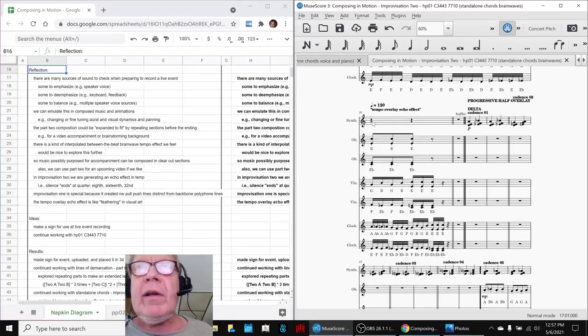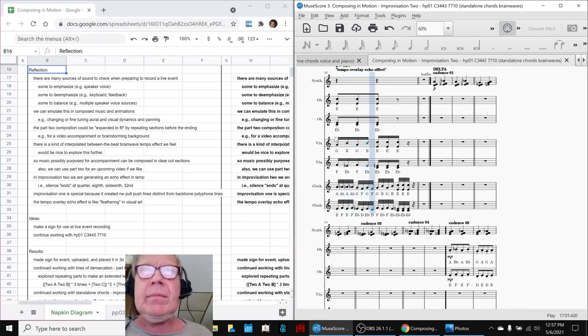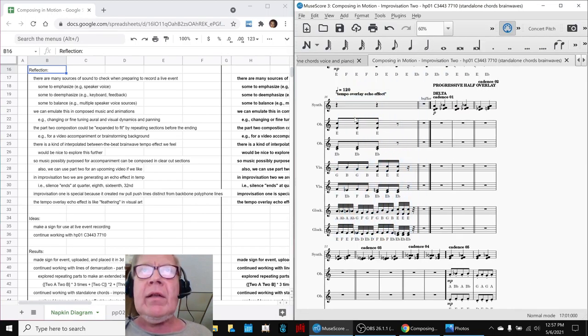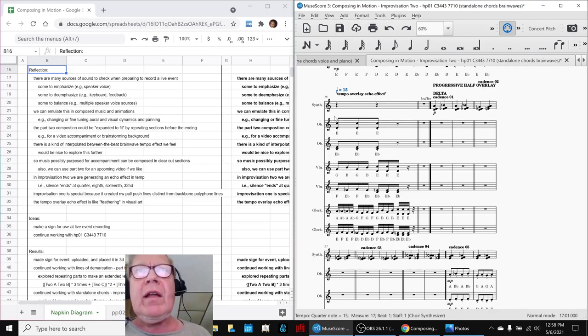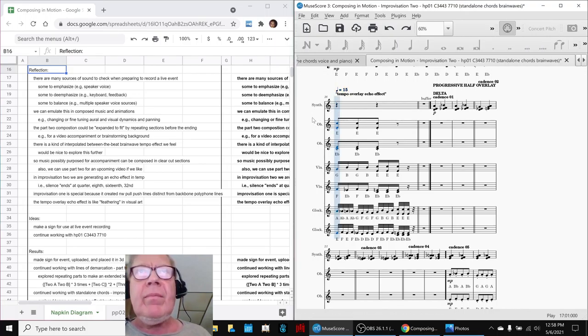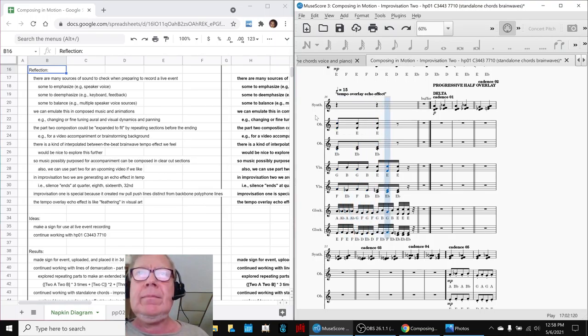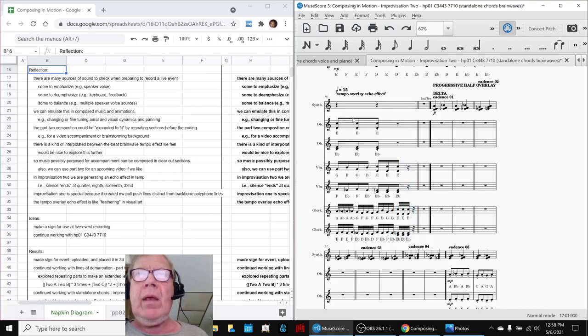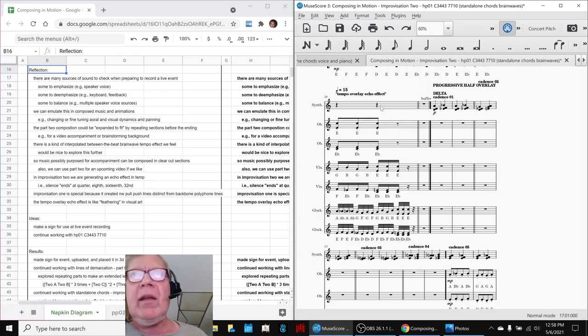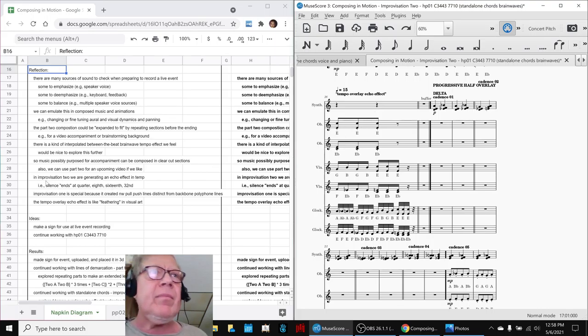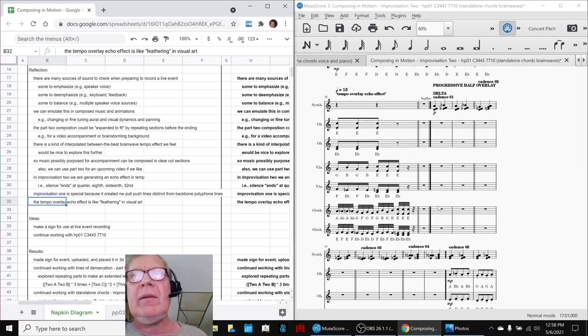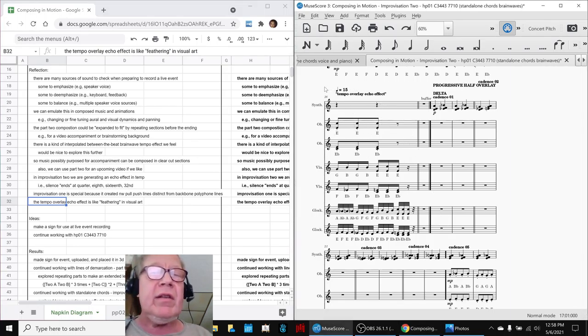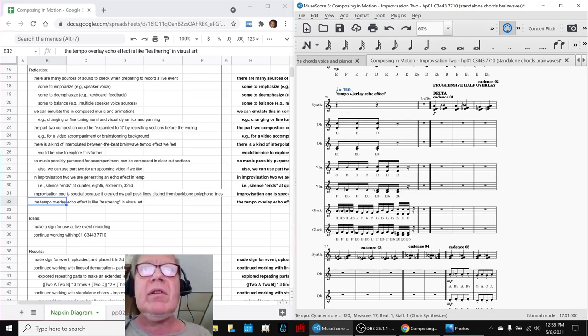Okay, this is a good place to show the tempo overlay echo effect. It's so fast you hardly hear it before you blink, so if we slow that down we hear it better. There's a progressive 32nd, 16th, 8th, and then a quarter note silence at the end. We realized this is like feathering in visual art, and you can visually see it feathering almost here. The way it sounds in full speed is this way.